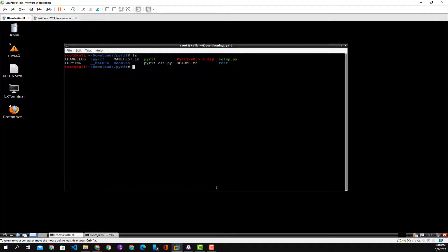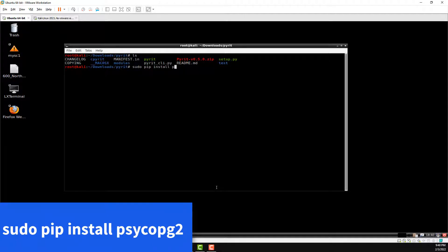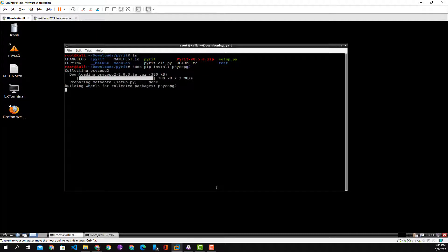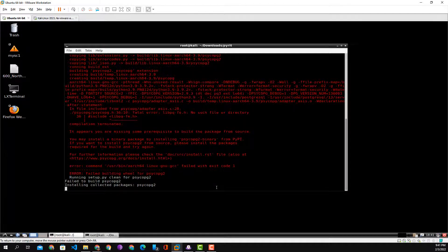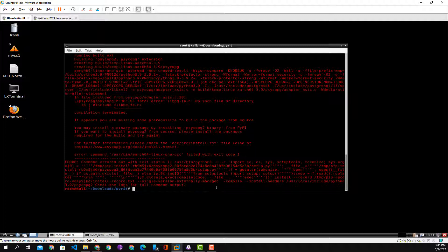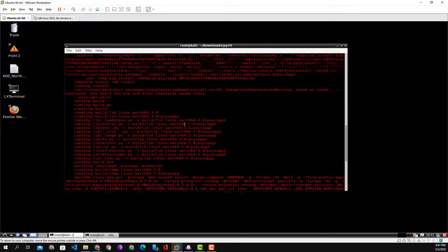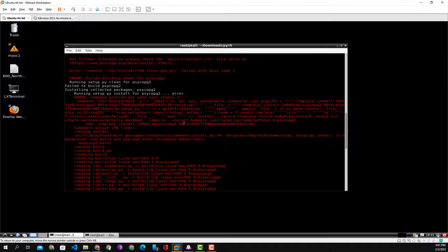We're going to clear and start to download and install the first application we need. So we do sudo pip install psycopg2. We see pip downloading and trying to install it, but we run into a bunch of errors. We see that it failed with exit code 1. Looking at other errors, we notice that some prerequisite applications have not been installed.